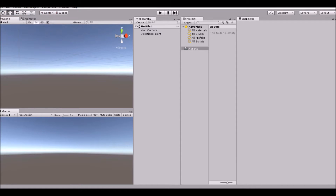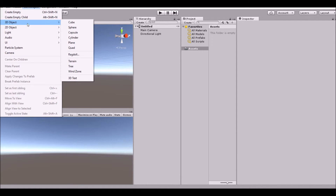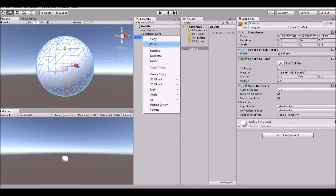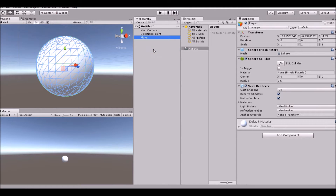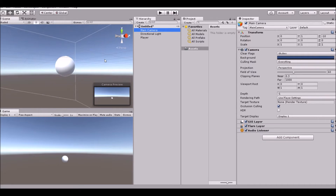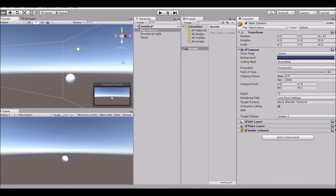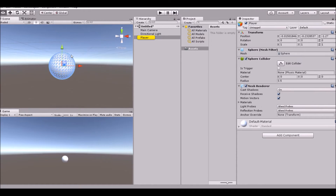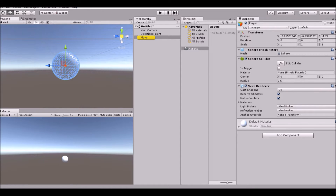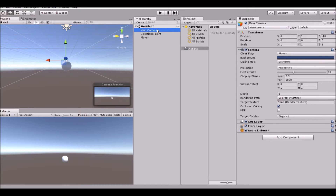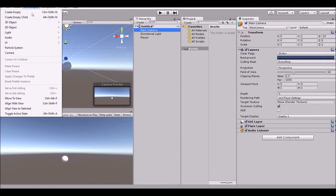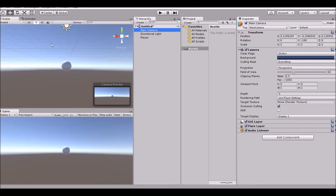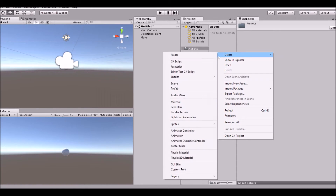First, open up a new scene, then add a sphere and name it 'Player'. Once you do that, take your camera and position it right at the player — press F, go right along the Z axis, zoom out, then select your Main Camera and use 'Align With View'. Once you've done that, create a new script.